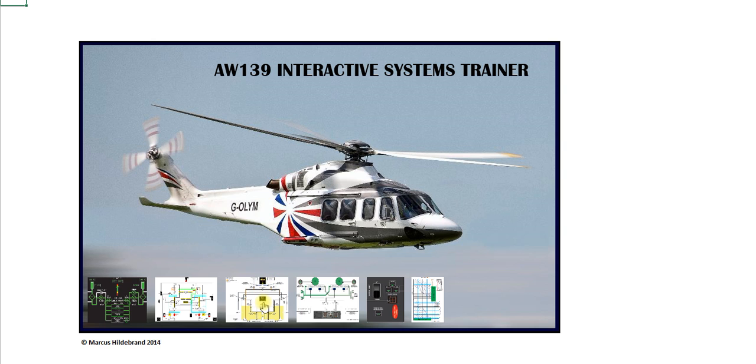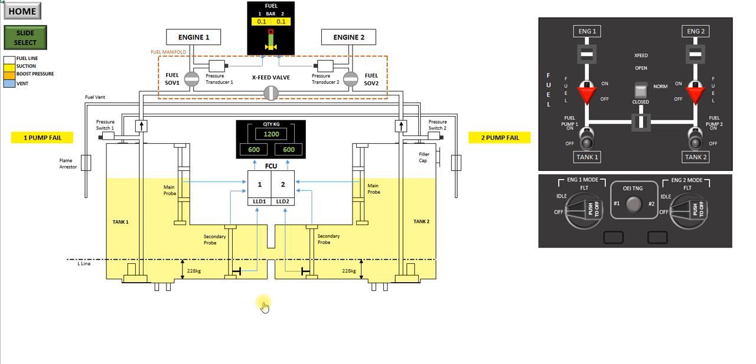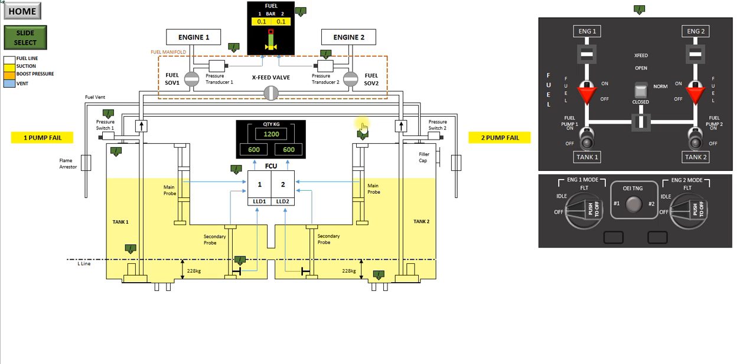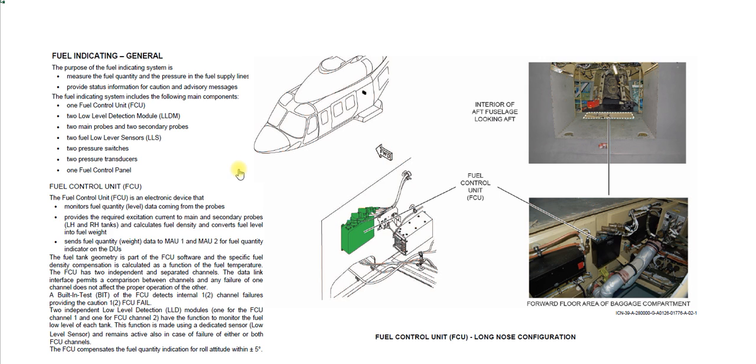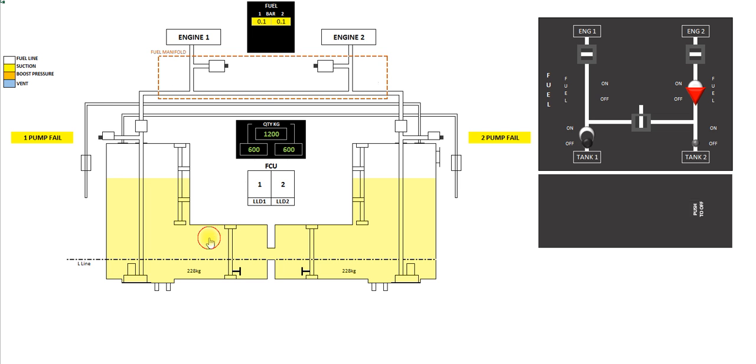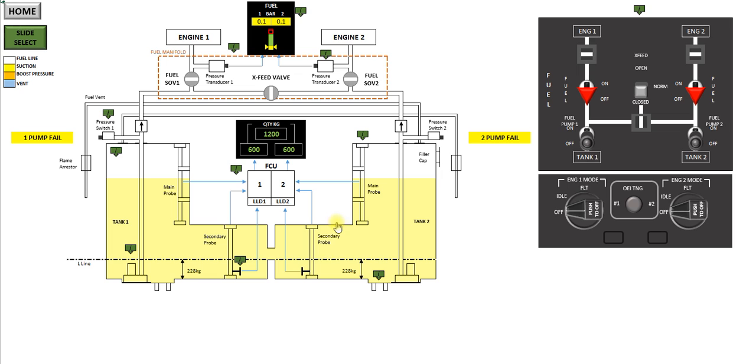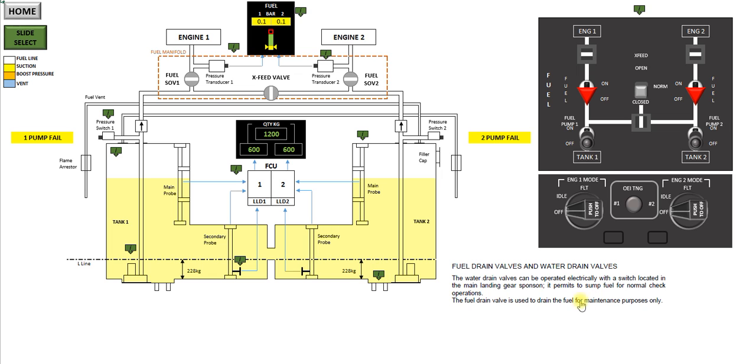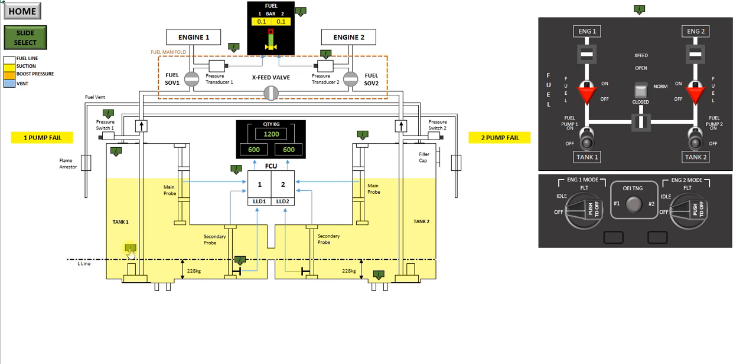So you press on the fuel icon down here, it'll take you to the fuel system page. Like my other presentations, I have a slide select button. Press on that, it'll bring up a whole bunch of information arrows, and again you press on those, and it'll take you to further information on the system, either to a new page, or it'll bring up the information on the current page.